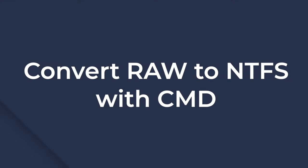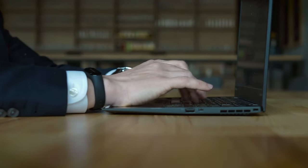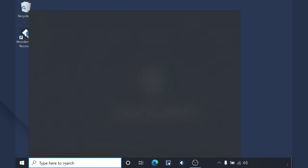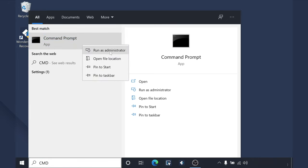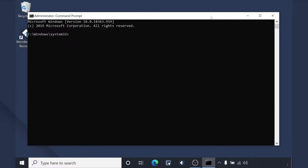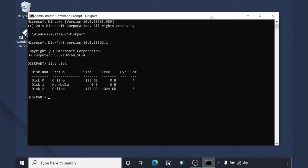Convert raw to NTFS with CMD. The first and most common raw to NTFS conversion method is using Command Prompt. All you have to do is execute a few commands and the partition will be converted to NTFS. Open the Cortana search box and type CMD, then right-click the search result and click Run as Administrator. Type diskpart and hit Enter. Now type list disk to list all the drives and select the raw hard drive using the select disk command.